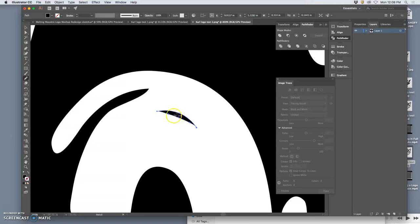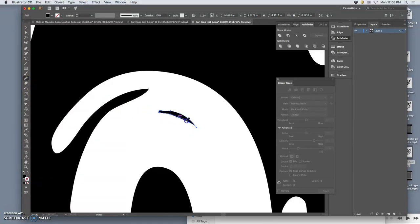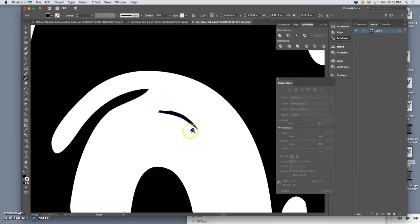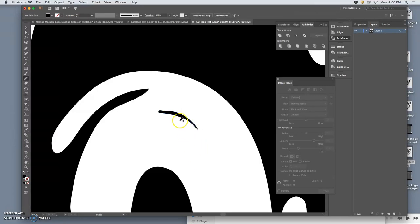There we go. I might thicken it out on one end. There we go. And then I might smooth it out. So these are definitely shapes not lines. Logos are built with shapes. And sometimes those shapes need to be smoothed.